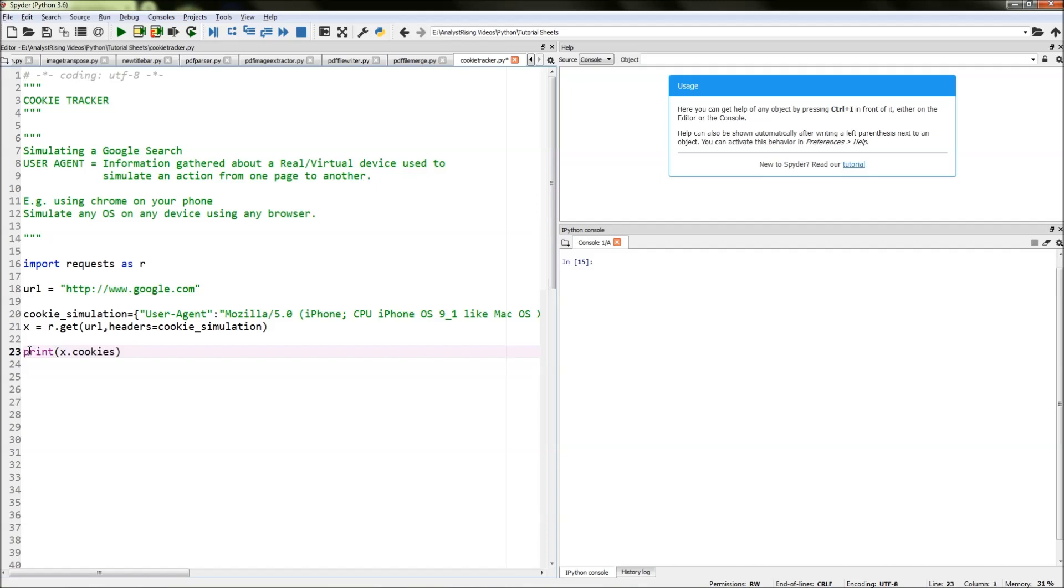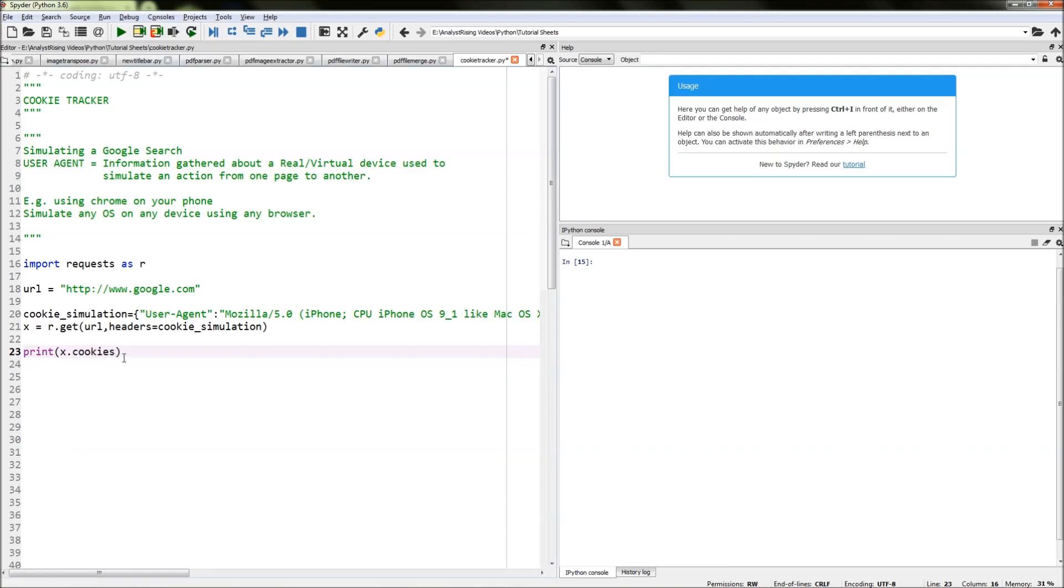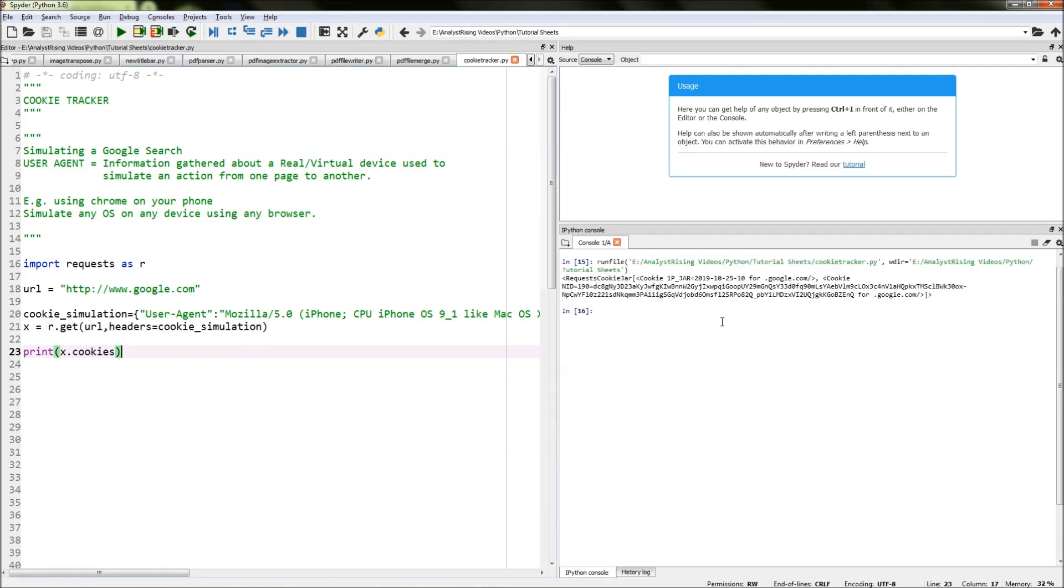The next thing we need to do is actually get the cookies out. We do that by typing in print, then calling x, then typing in dot cookies.